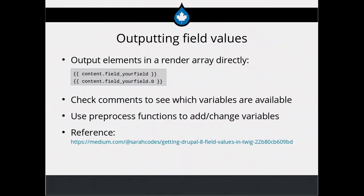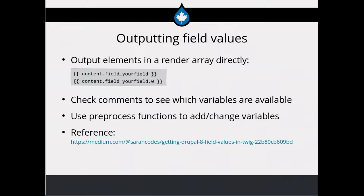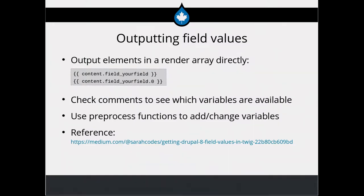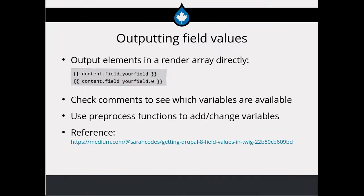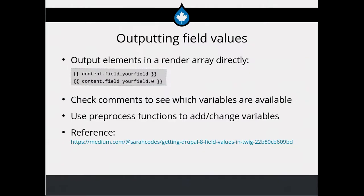Outputting field values: to access parts of a render array you can do content.your_field or your_field.0 for the first value. We'll see a lot of different examples of how that actually works in different template files. You can check the comments — every Drupal default template has a whole list of comments at the top that show you which variables are available. And you can use preprocess functions to change or add to the variables available there, which is a really powerful part of Drupal theming.